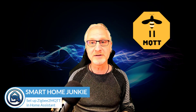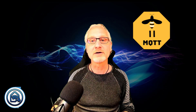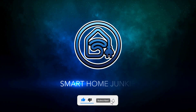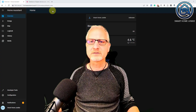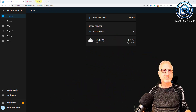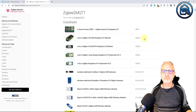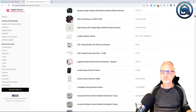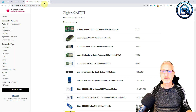Hi there! So you bought yourself a ZigBee stick to control your ZigBee devices in Home Assistant using ZigBee to MQTT? In this video, I am going to show you how to set this up. With ZigBee to MQTT, you can connect ZigBee devices to Home Assistant using an add-on. It supports a lot of different coordinators and also a lot of different devices. Let me show you how you can set up ZigBee to MQTT.